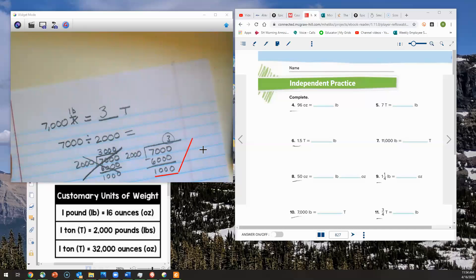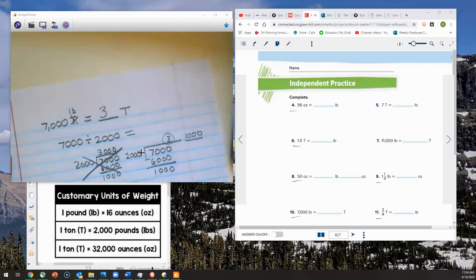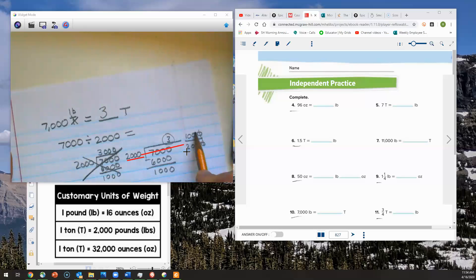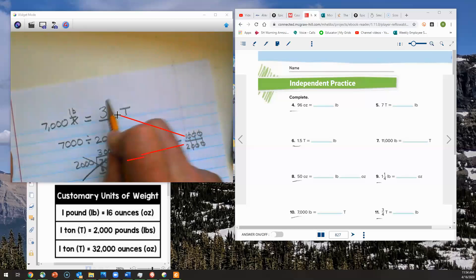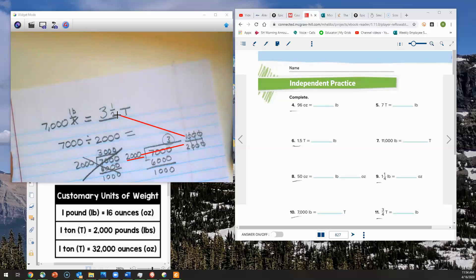I'm going to write 1,000 over 2,000 as my fraction and reduce it by crossing out the matching zeros, giving me the simpler fraction 1 half. So 3 and 1 half tons equals 7,000 pounds. I'm sorry about the mix-up earlier, but hopefully this correction makes it clear.